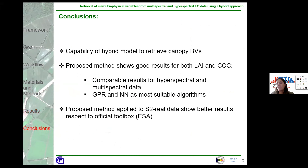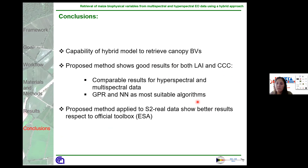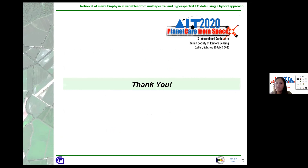In conclusion, with this study we proved the capability of a hybrid model to retrieve canopy biophysical variables. The proposed method showed good results for both LAI and Canopy Chlorophyll Content. The analysis performed on hyperspectral and multispectral datasets led to comparable results. GPR and Neural Networks resulted as the most suitable algorithms. From the proposed method applied to Sentinel-2 real data, better results were observed with respect to the ESA Sentinel-2 toolbox. Thank you.